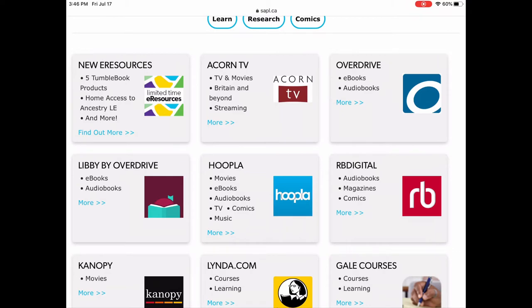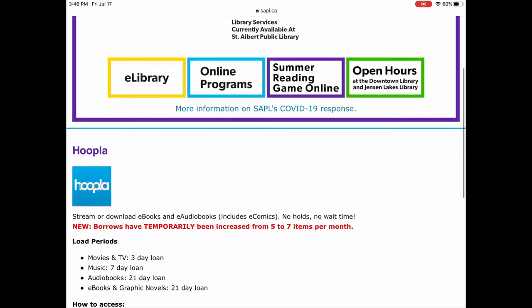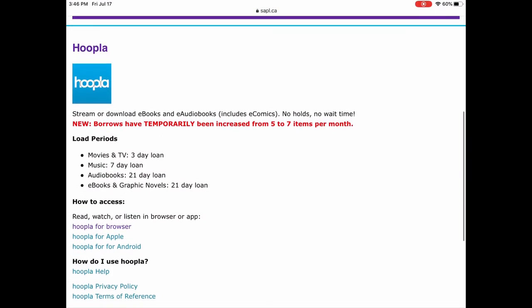Hoopla has movies, TV shows, ebooks, audiobooks, comics, and music — so it really is an all-in-one, it has everything. Each of the different formats are all digital and they have different loan periods listed right here. Your movies and TV shows are three days loan and music is seven days loan, et cetera.